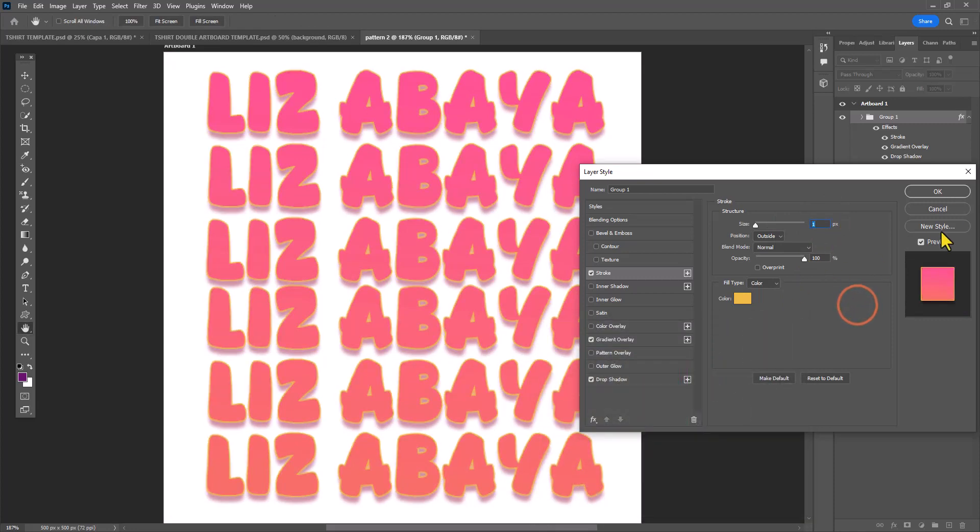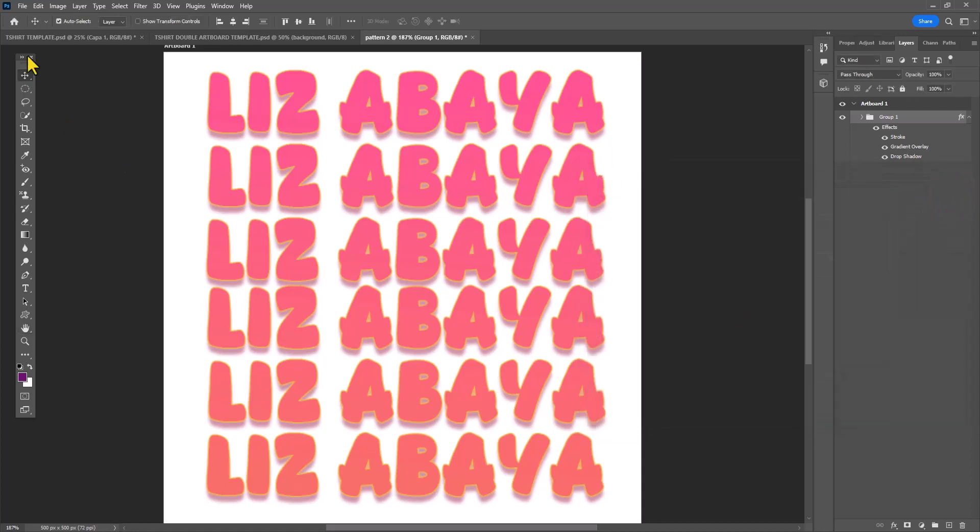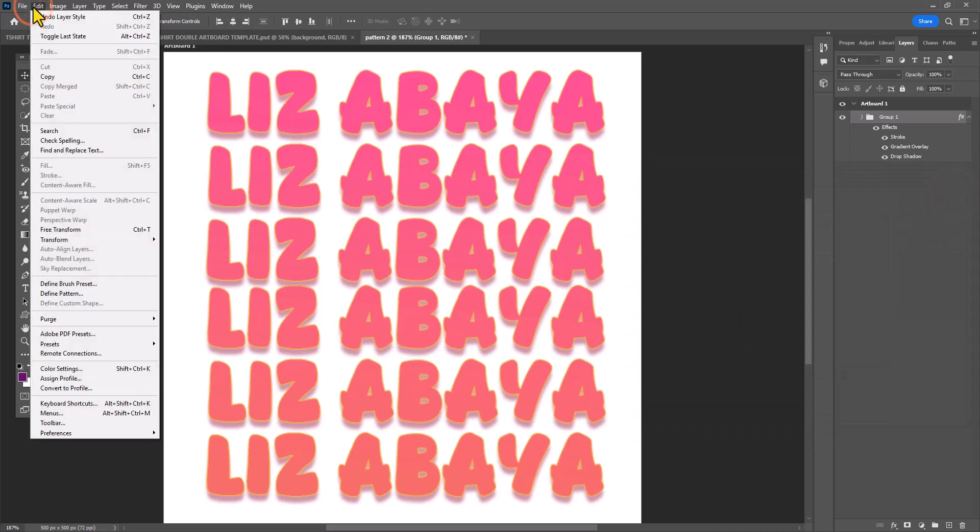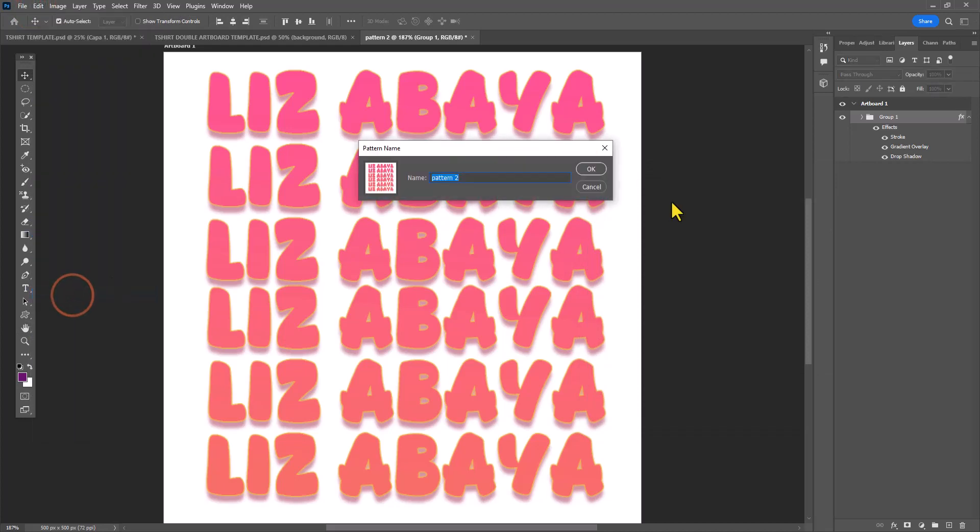Once I click OK, I'm ready to define my name repeated over and over again as a pattern. Once again, I'm going to Edit, select Define Pattern, and I want to give it a name to make it easier for me to find.